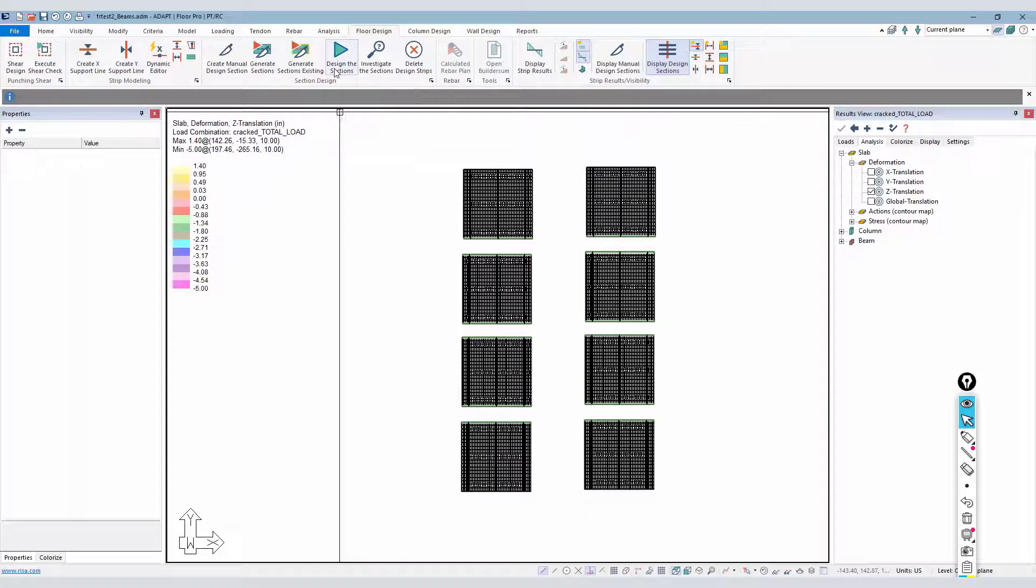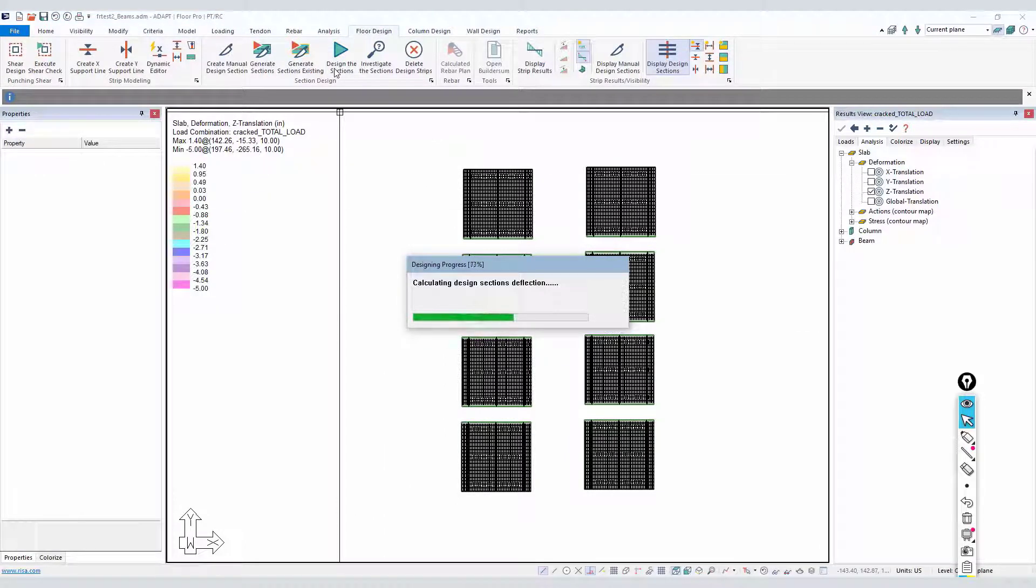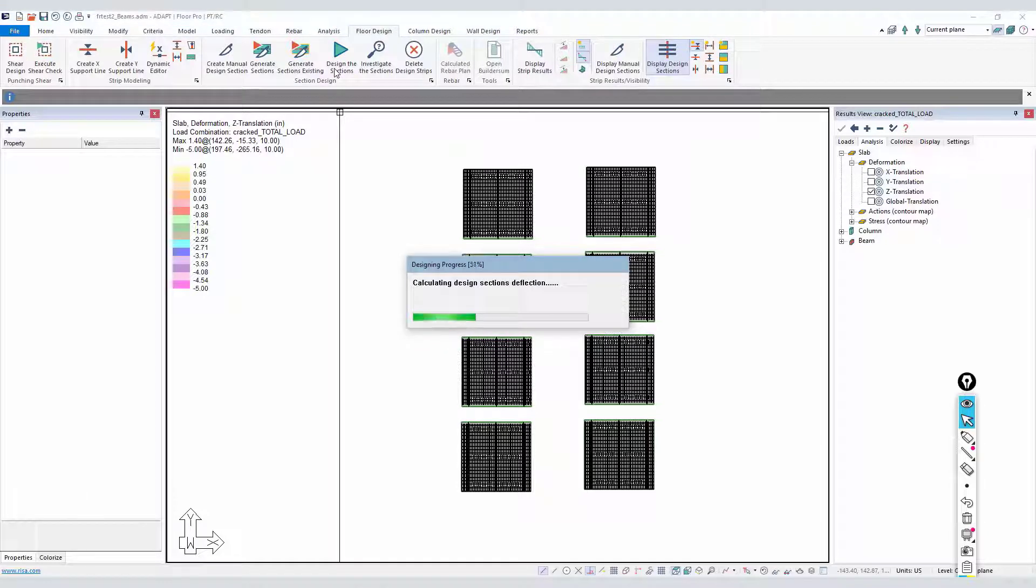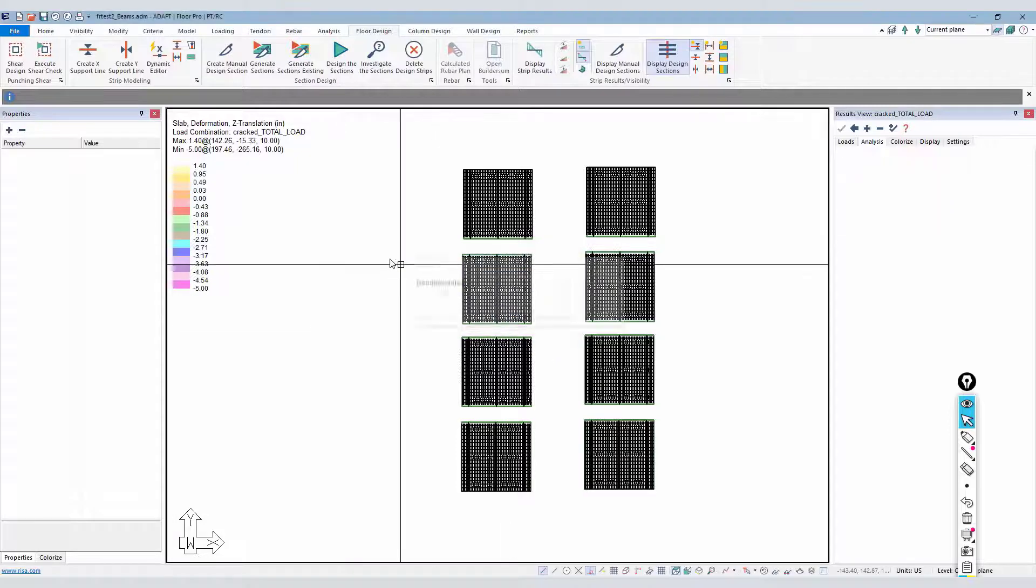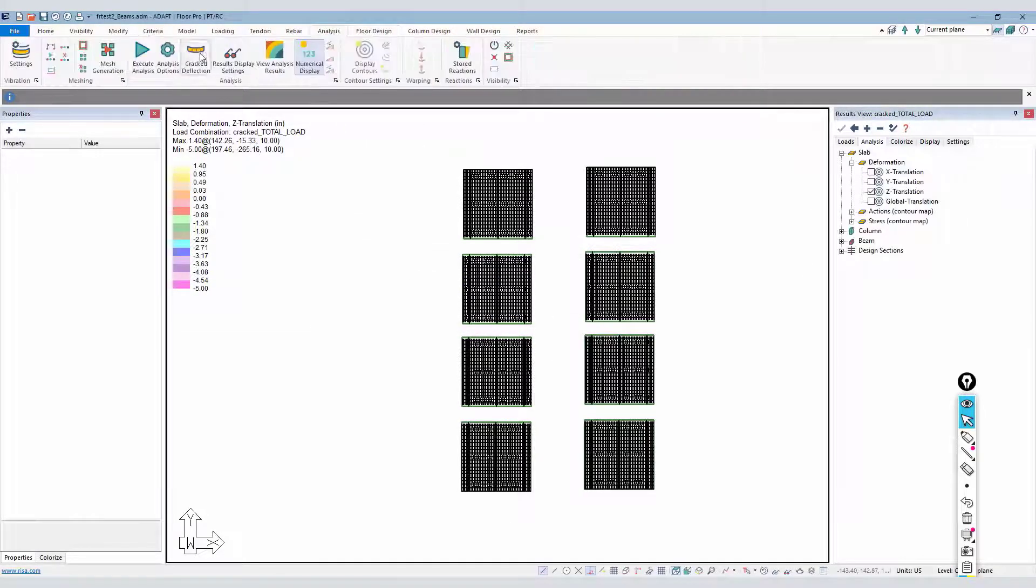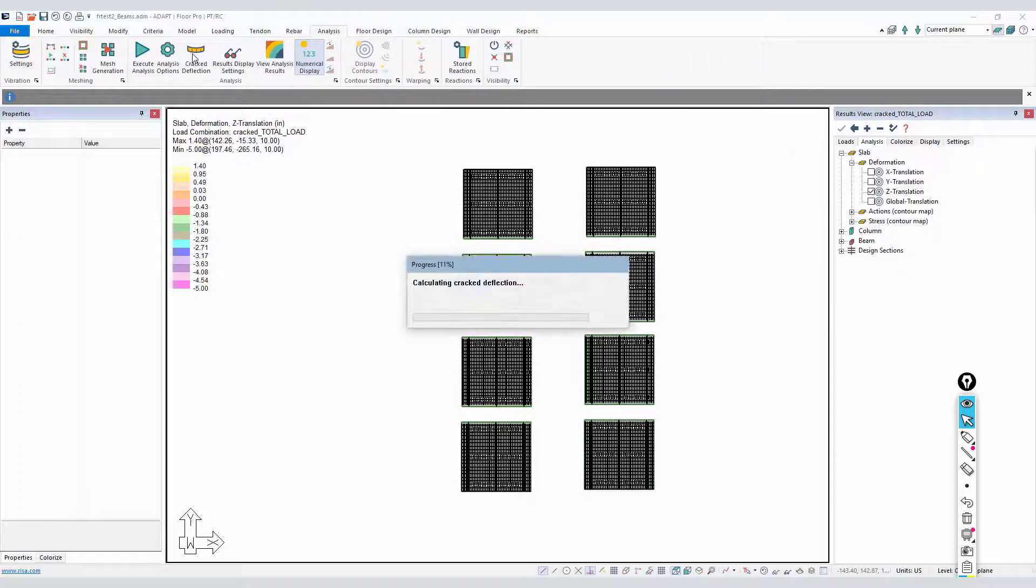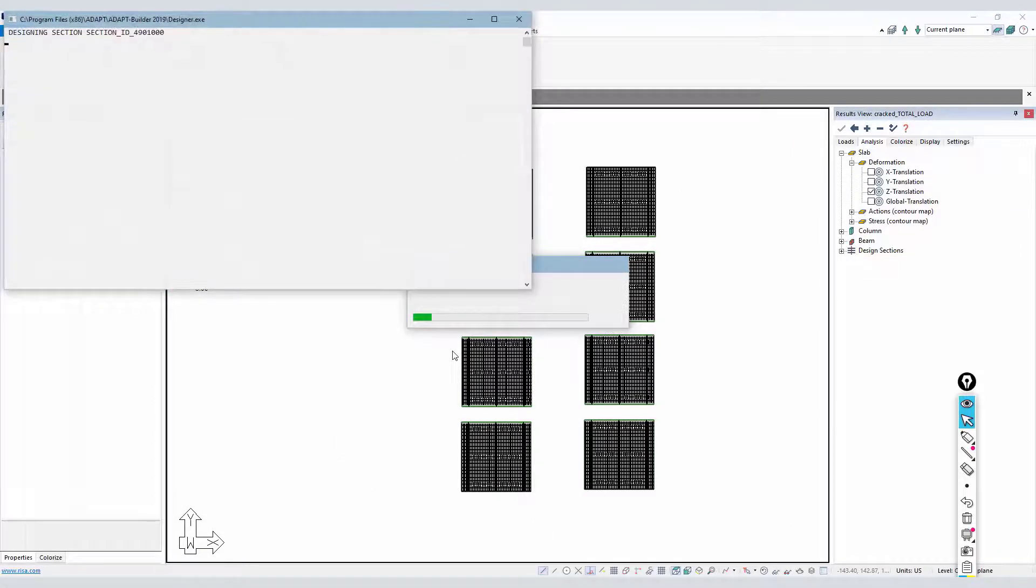So we have our one-way slab strips. We're going to now design all of the slabs and the beams in order to get an accounting of all the reinforcement per the design. We'll save that design, and then finally, we're going to run the crack deflection again. And we'll get a new result here for the model with beams and one-way slabs.